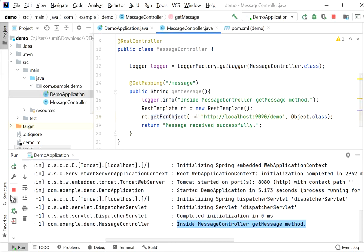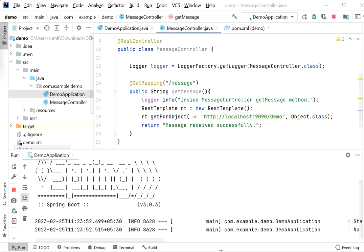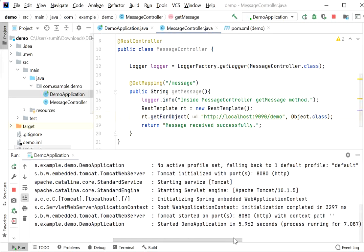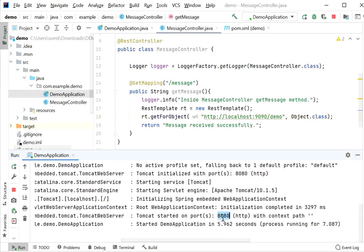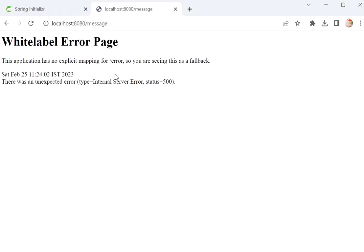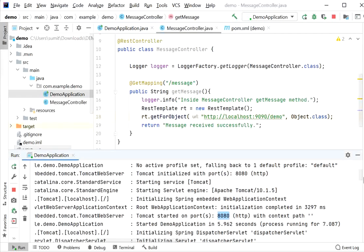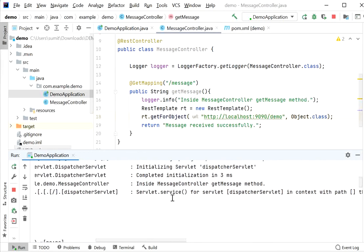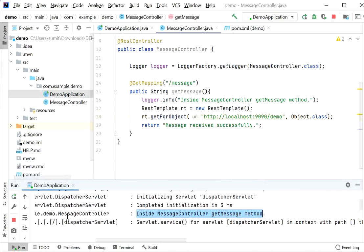Let's stop the application and test with this failing endpoint. After restarting, we refresh the endpoint at port 8080 and can see we are not getting any response. Inside the logs we see the method was executed. Now let's look at how to enable the retry operation in our Spring Boot application.